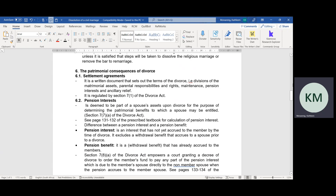The settlement agreement also covers the maintenance of both the minor and dependent adult children, as well as of the spouses who are still in financial need, and pension interest and ancillary relief. Pension interest refers to pension funds, retirement annuities, and provident funds.